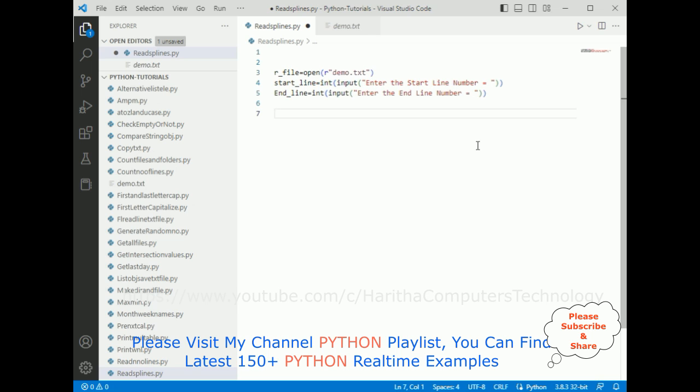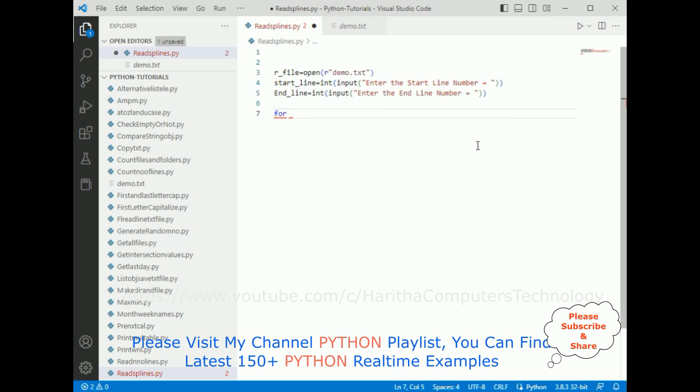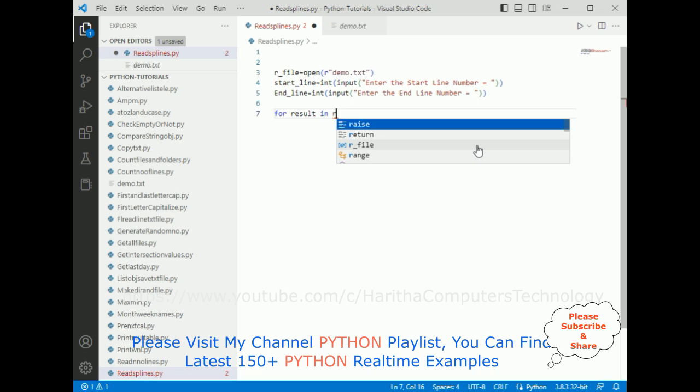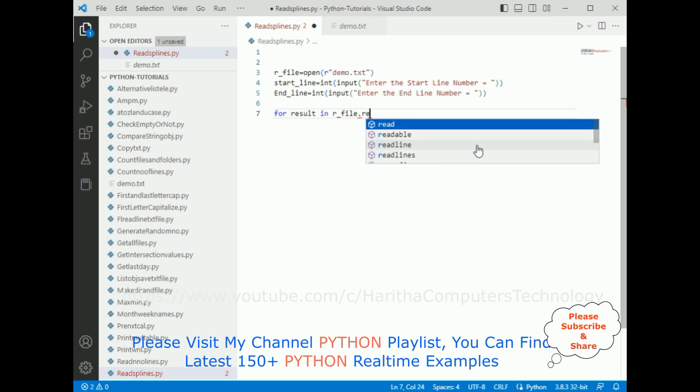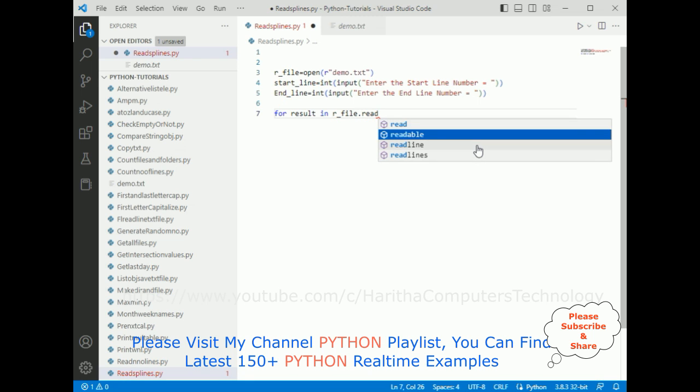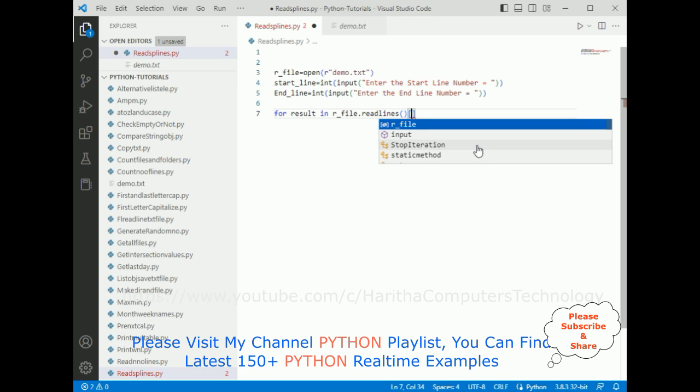Now after that, the code is the for loop. I'm adding for result in r_file.readlines method. In the readlines method, I'm adding between square brackets start_line